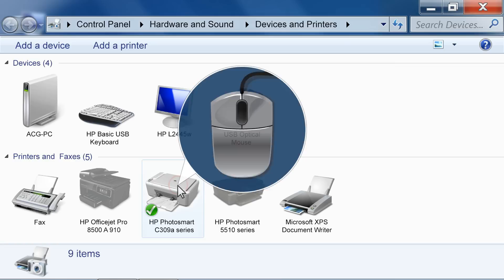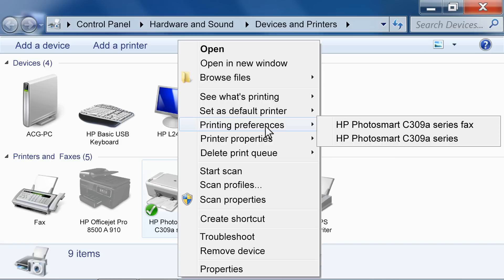Right-click the printer icon for your printer. Click Printing Preferences.